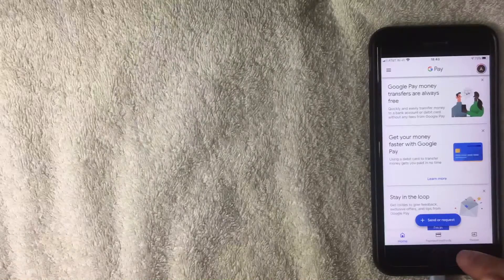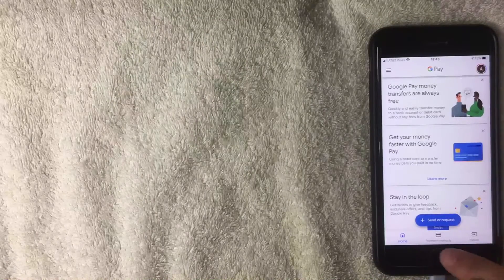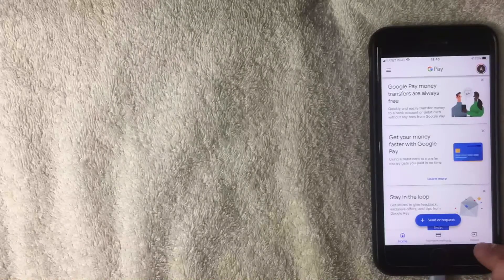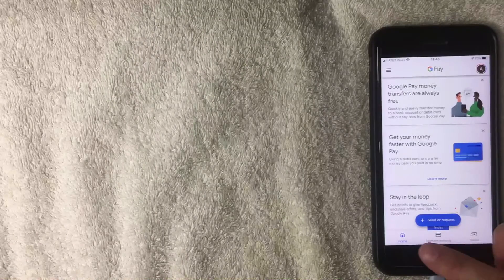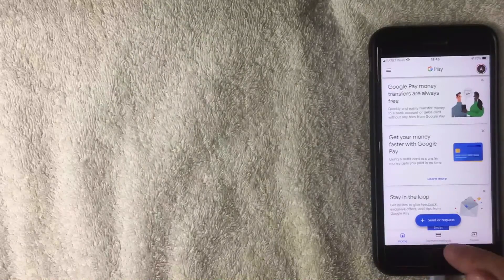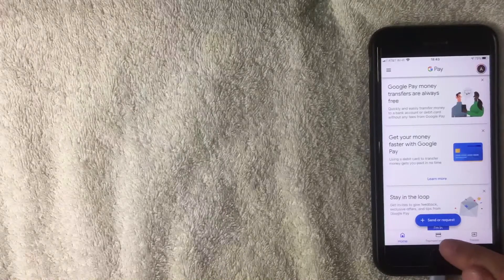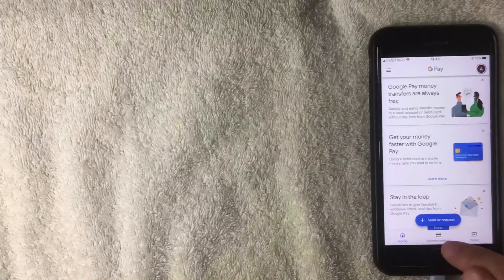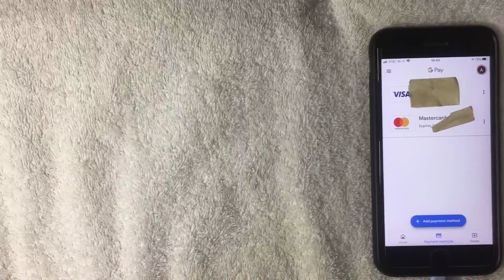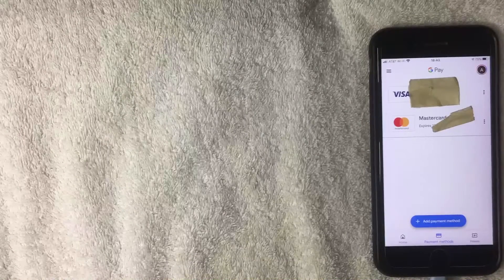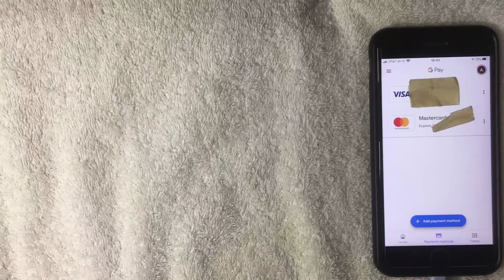To remove a payment method, click the bottom navigation bar — there are three options: Passes, Payment Methods, and Home. Click Payment Methods, which has a little credit card icon above it.